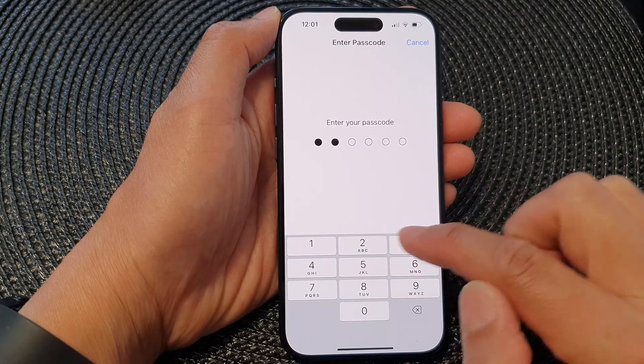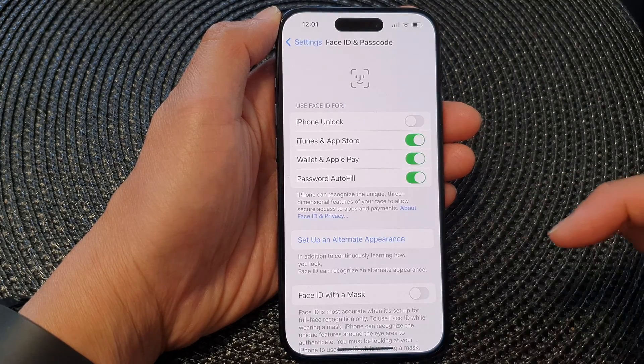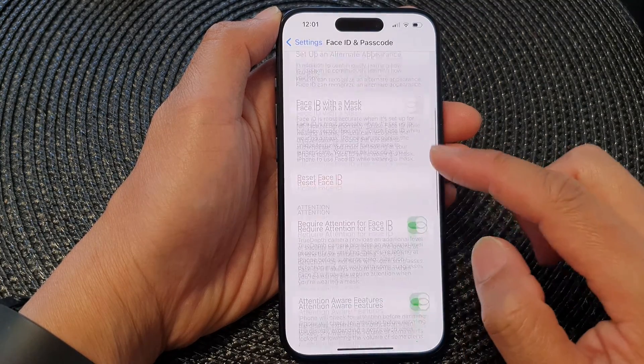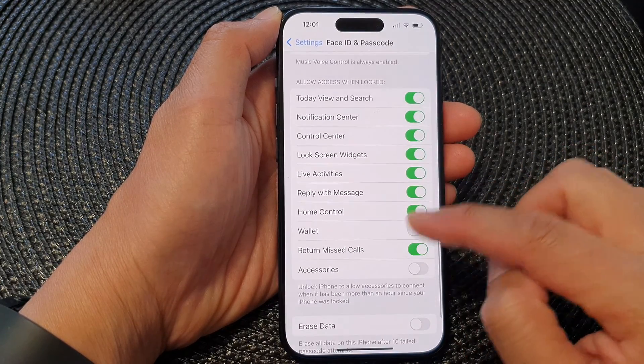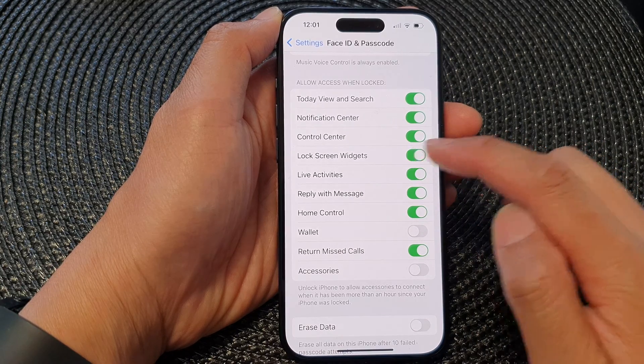Now put in the current screen passcode, then we scroll down to the bottom and tap on Lock Screen Widgets.